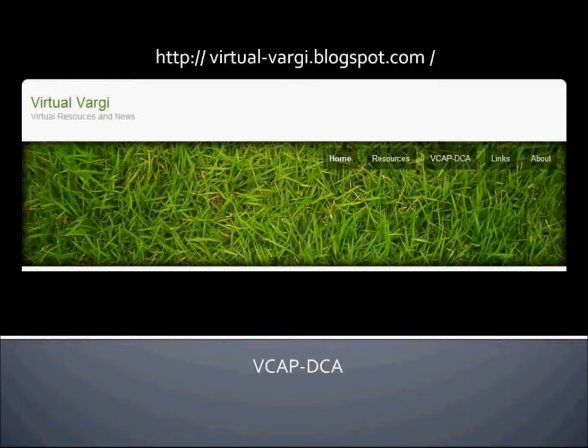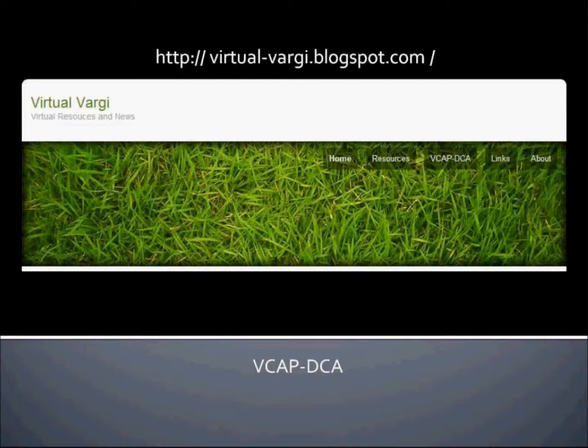Hi and welcome to Virtual Vargy. My name is Carlos and you can find me at virtual-vargy.blogspot.com. It's another video on the VCAP-DCA exam blueprint.